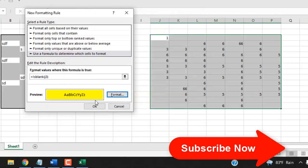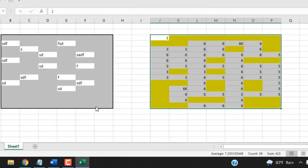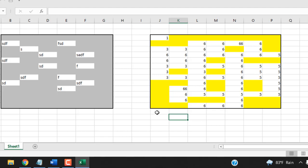If I click OK and click OK again you can see all these cells are empty and that's why we have highlighted them. So this is how you can highlight or mark blank cells in Microsoft Excel.